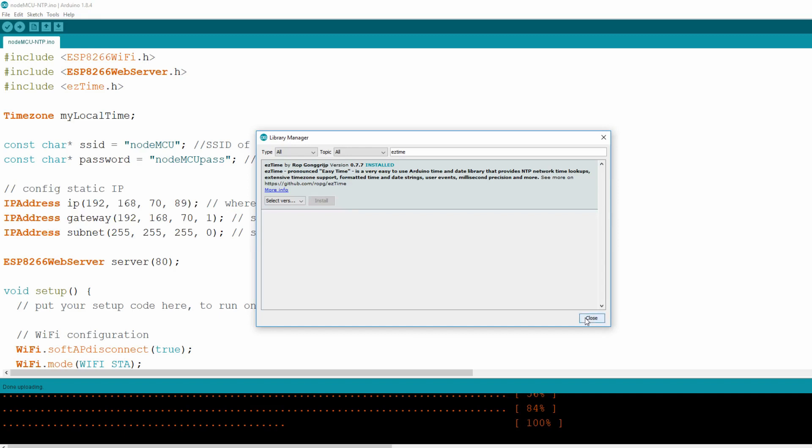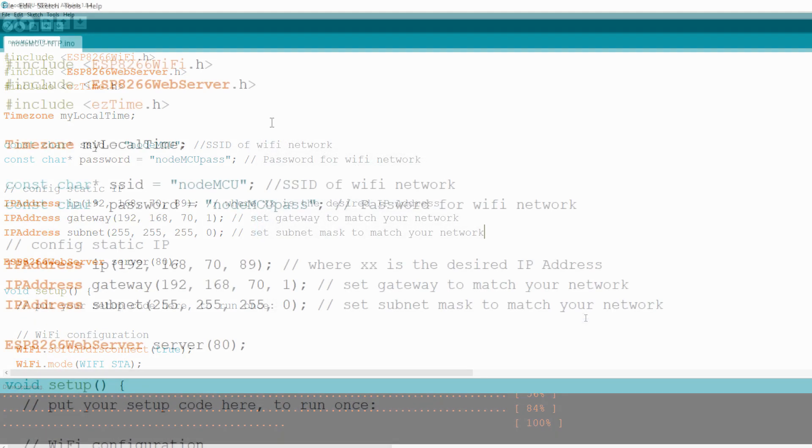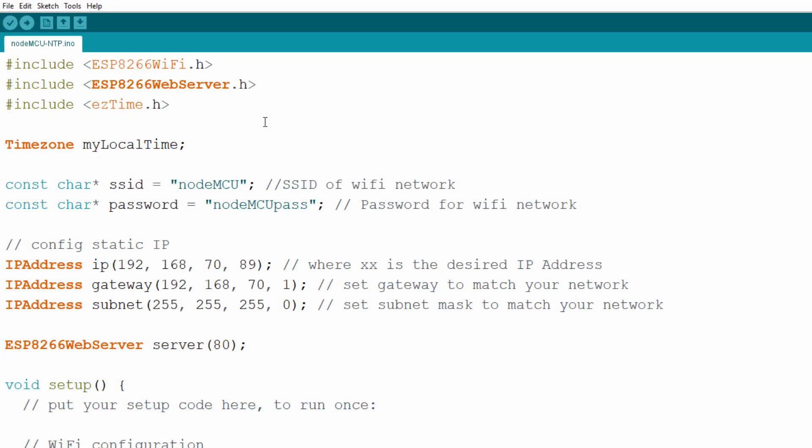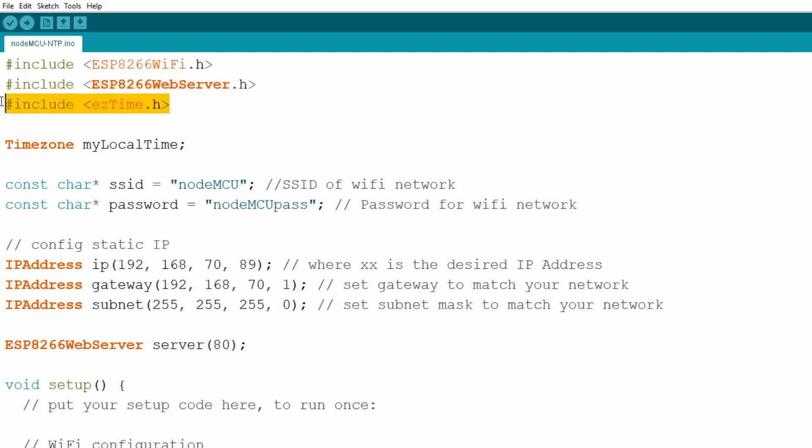Now that you have the EasyTime library, let's go through the code. It's very similar to code from the first video. Along with ESP8266 WiFi and ESP8266 webserver headers, now we add Include for EasyTime library. Right below we declare MyLocalTime variable of type timezone. Timezone type is a member of EasyTime library and by calling methods on this MyLocalTime object you will get current time and date.